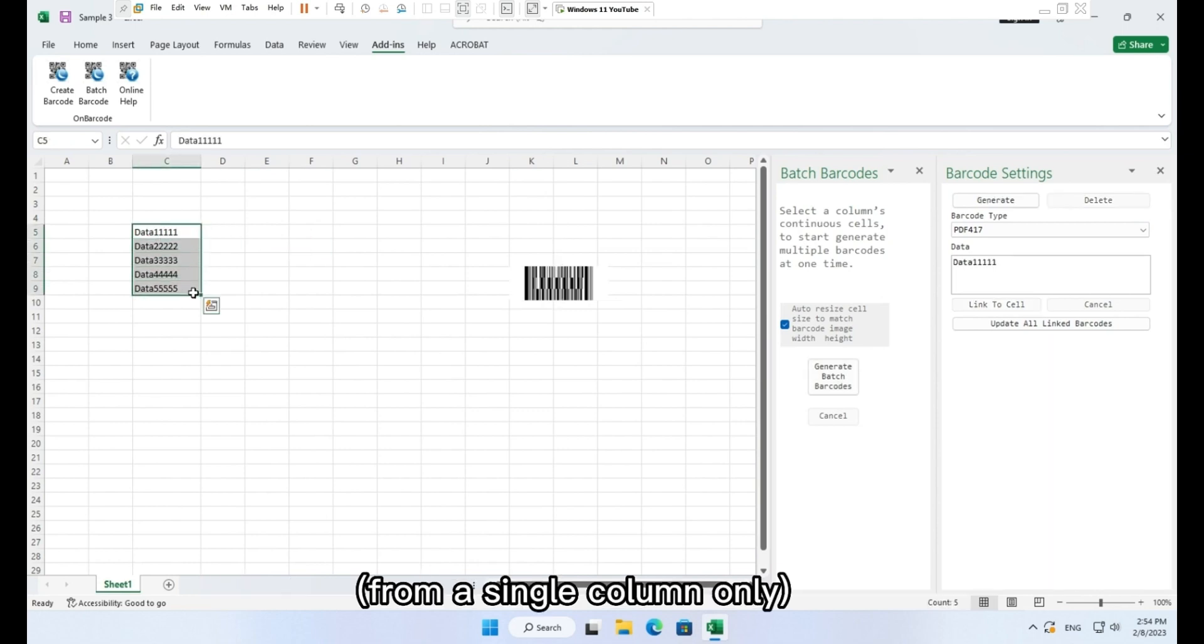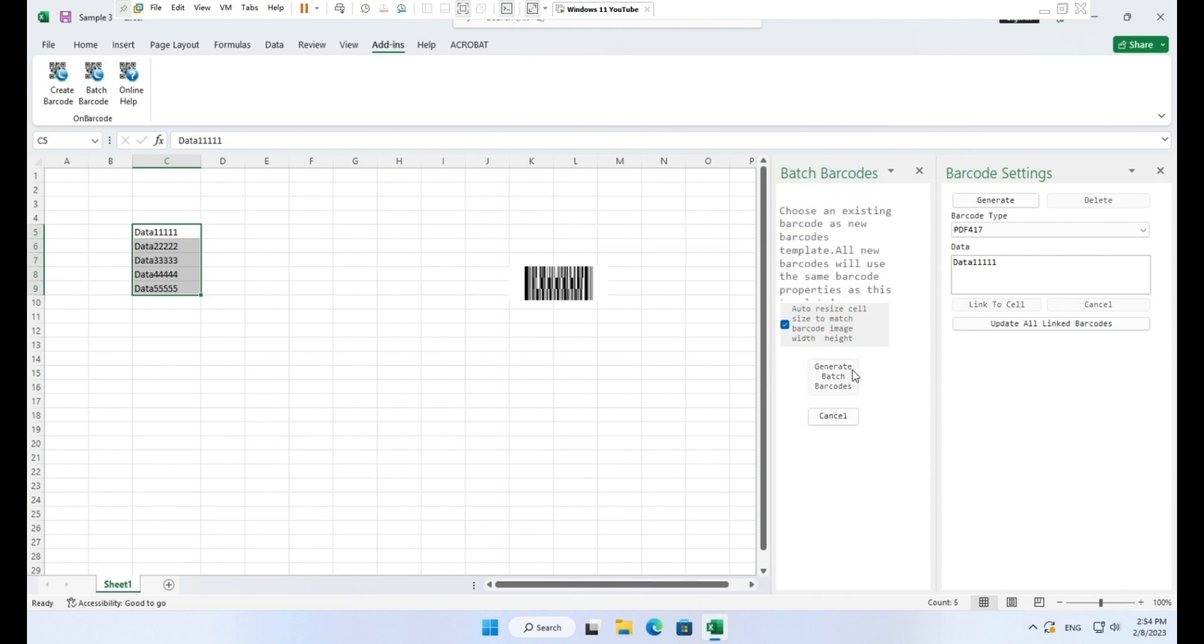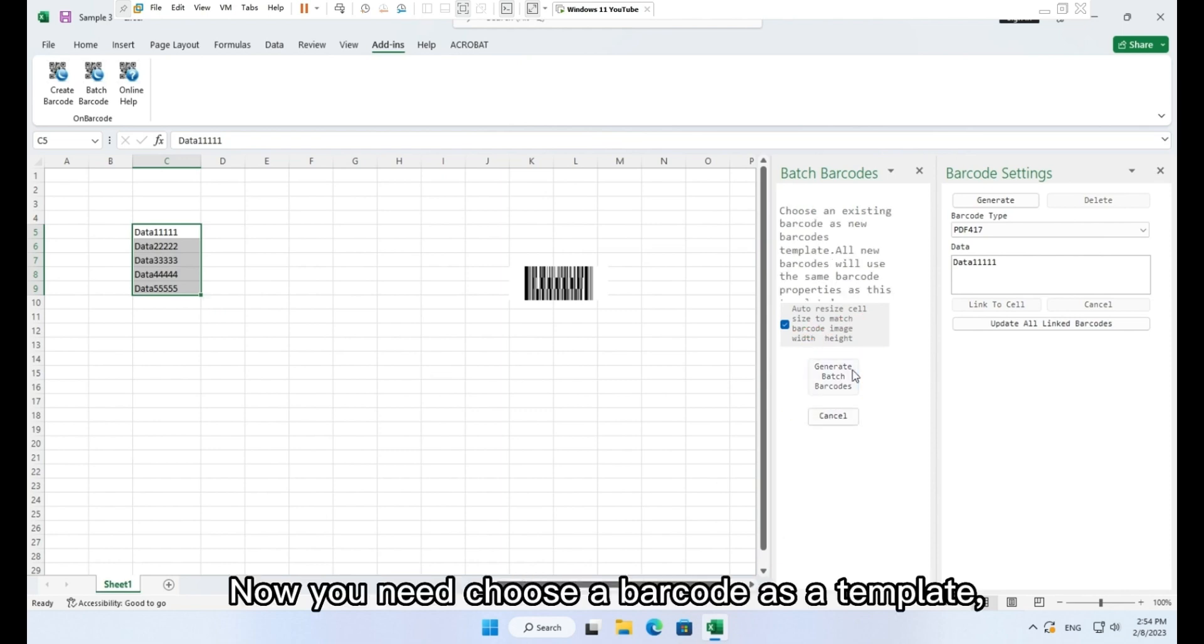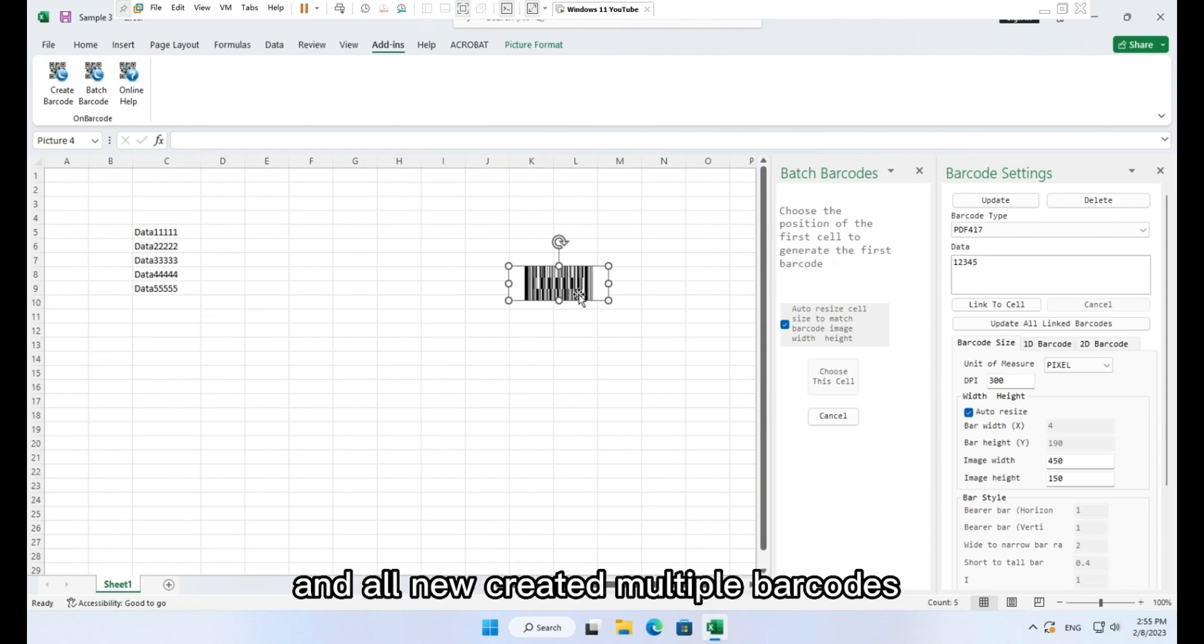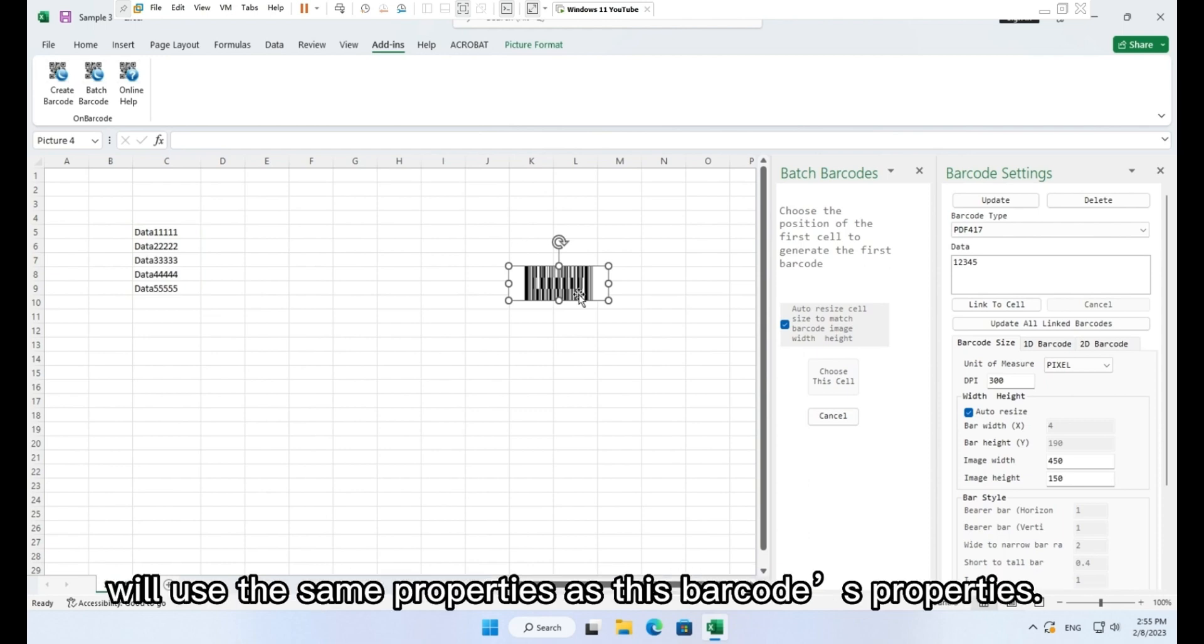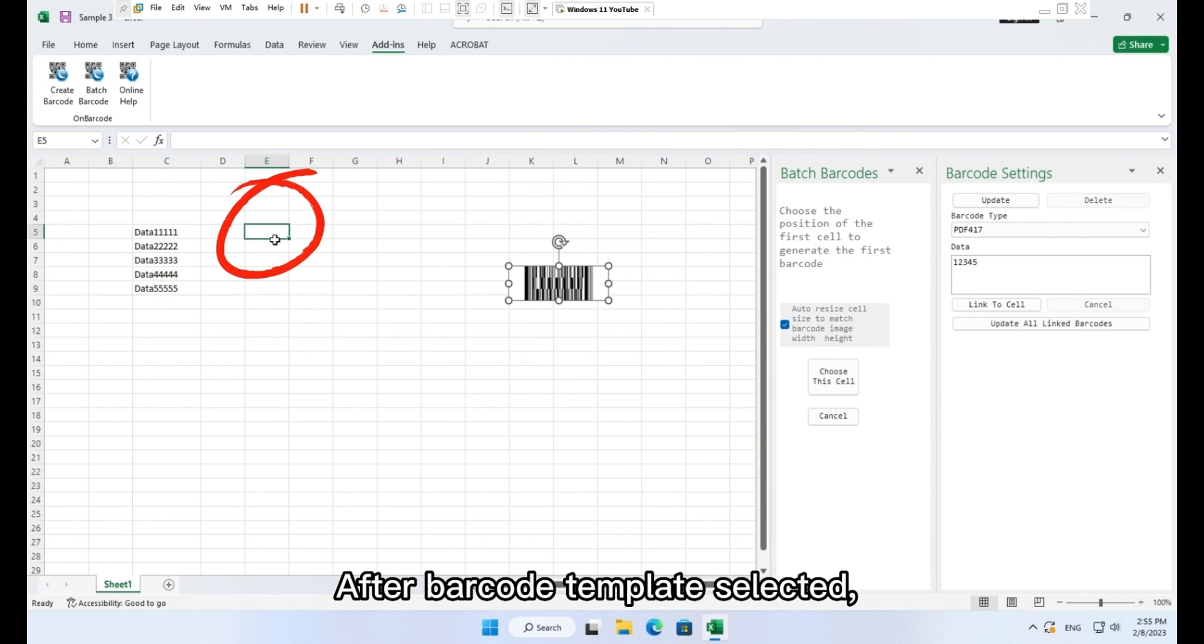Select a list of continuous cells with barcode data from a single column only, and click button, generate batch barcodes. Now you need choose a barcode as a template. And all new created multiple barcodes will use the same properties as this barcode's properties.